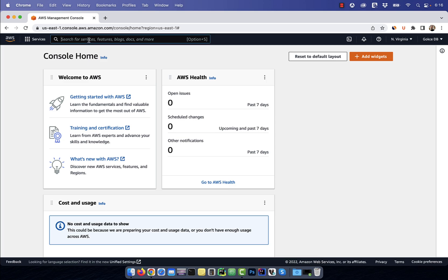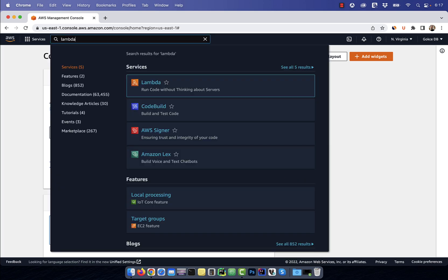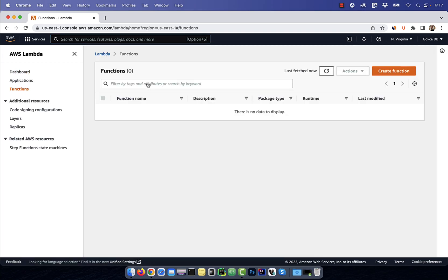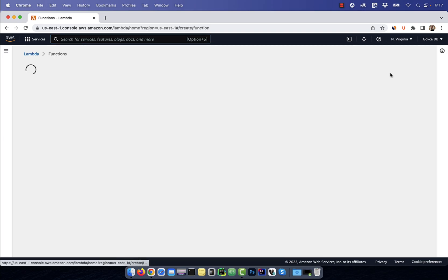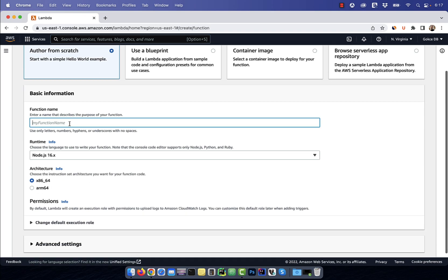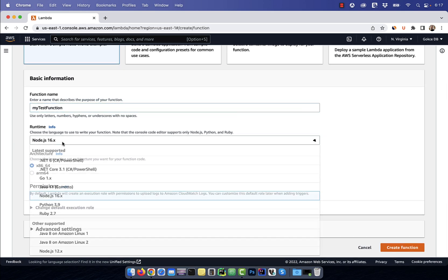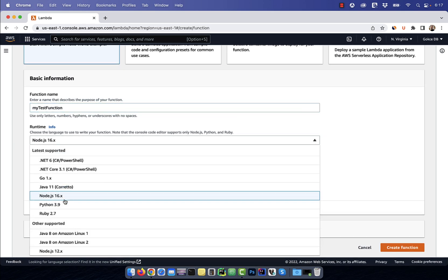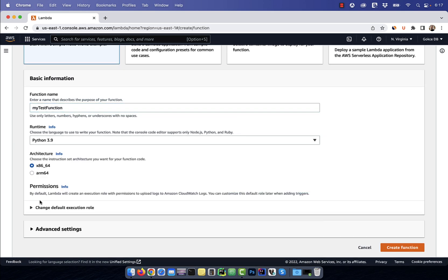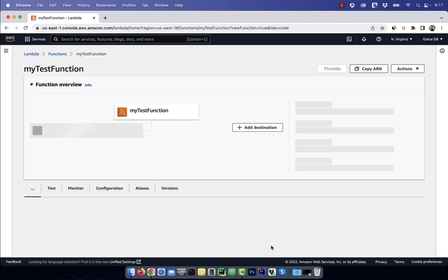Let's start by searching for Lambda on AWS console and then click on the first search result. Next, click on create function and give it a name. For runtime, I'm going to select Python and then hit create function.